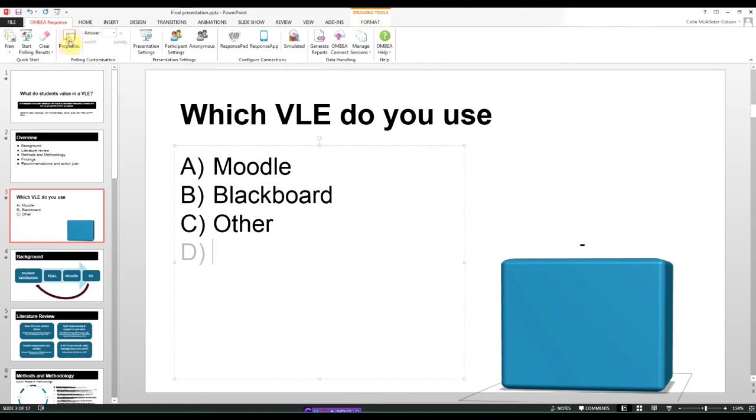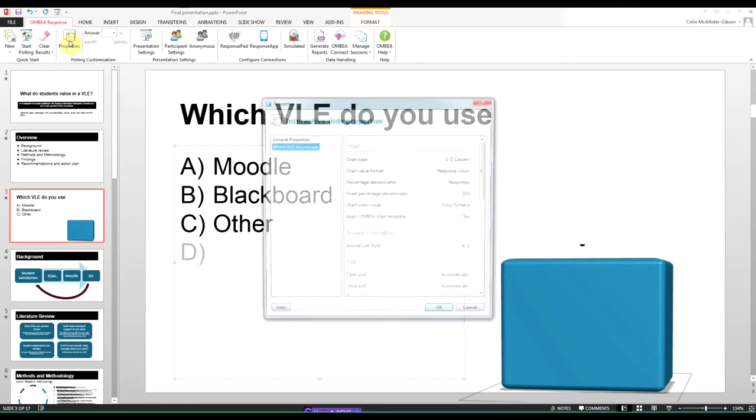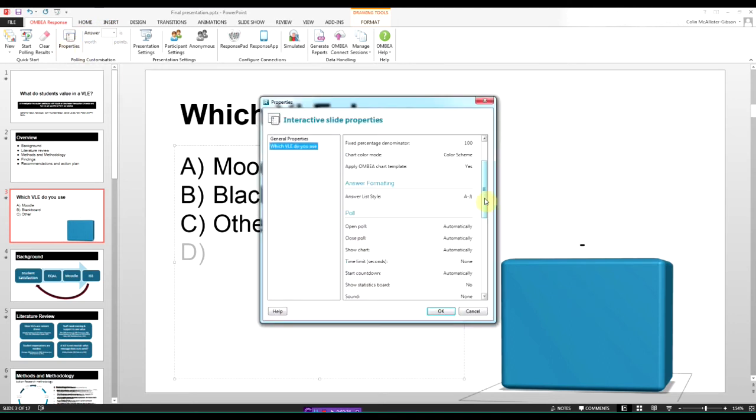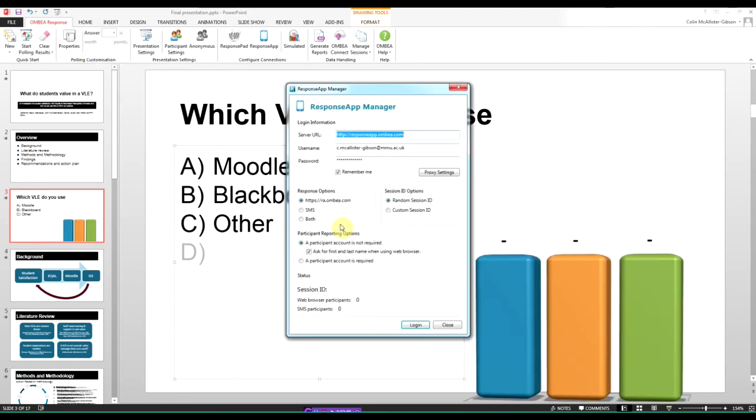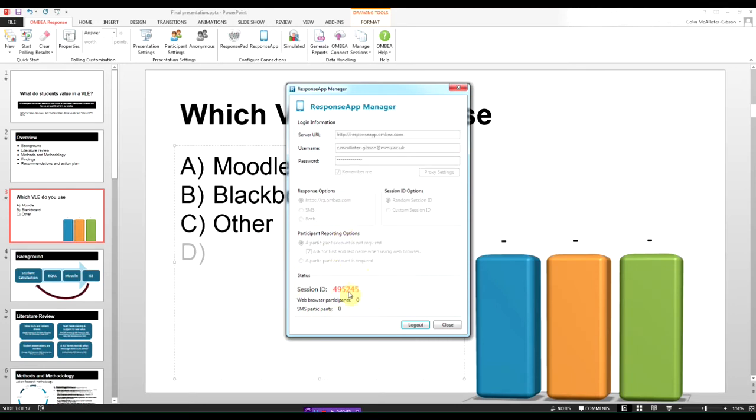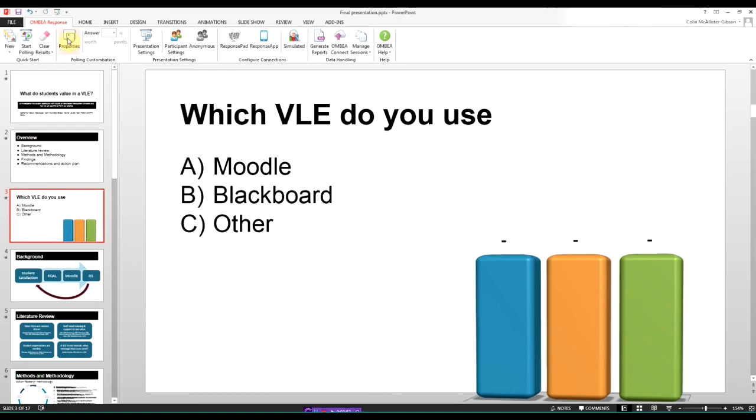There's a number of other preferences such as timer, sounds and other options that we'll take a look at in another video. Just ensure that your Ambia account details are entered. This then produces a session ID.